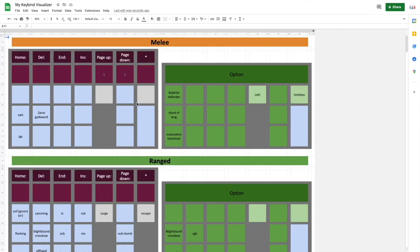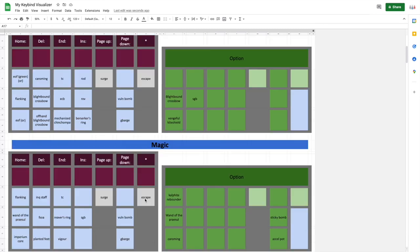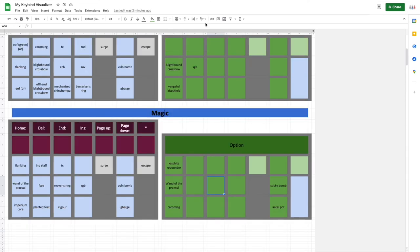Then you have your Ranged, Magic and Melee mouse binds over here, as well as just the option binds. You only have the ability to put in for option keybinds in the mouse slot. I may increase that to be Shift, Control in the future, but that's what you have at the moment.